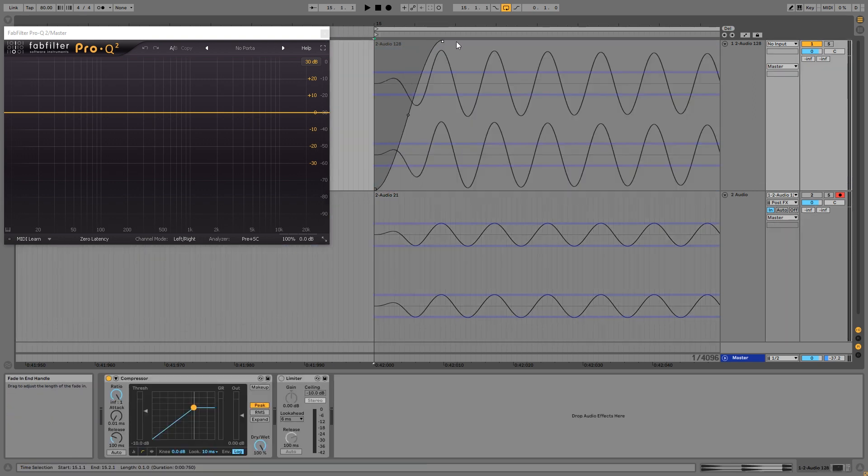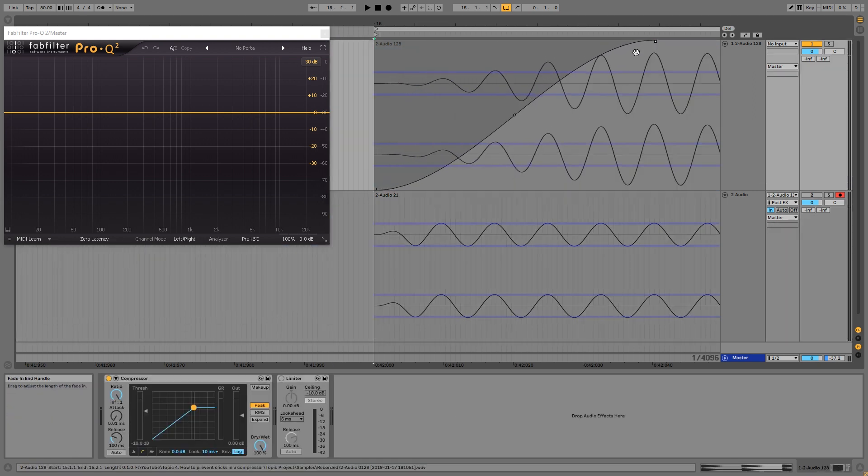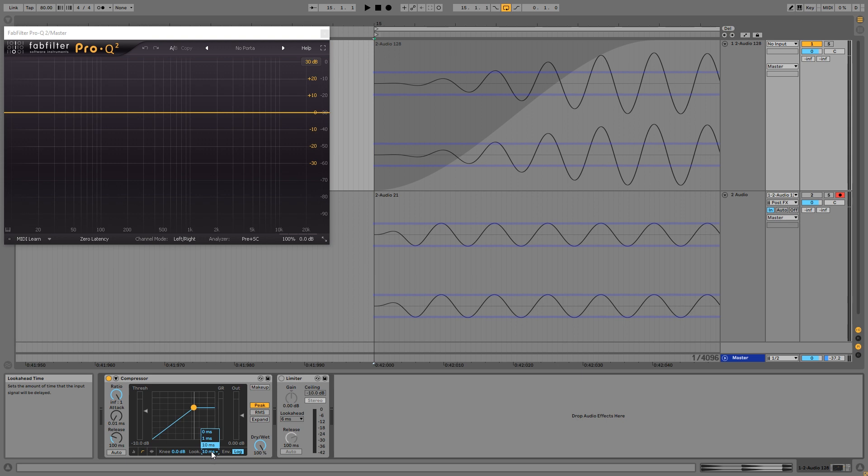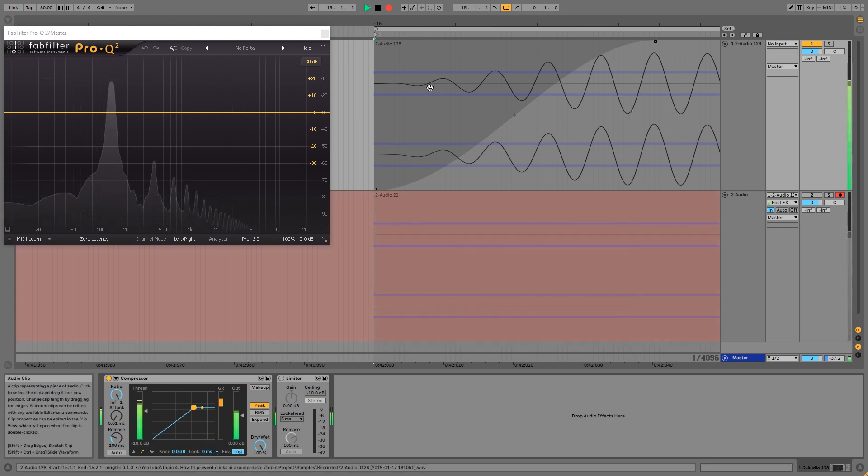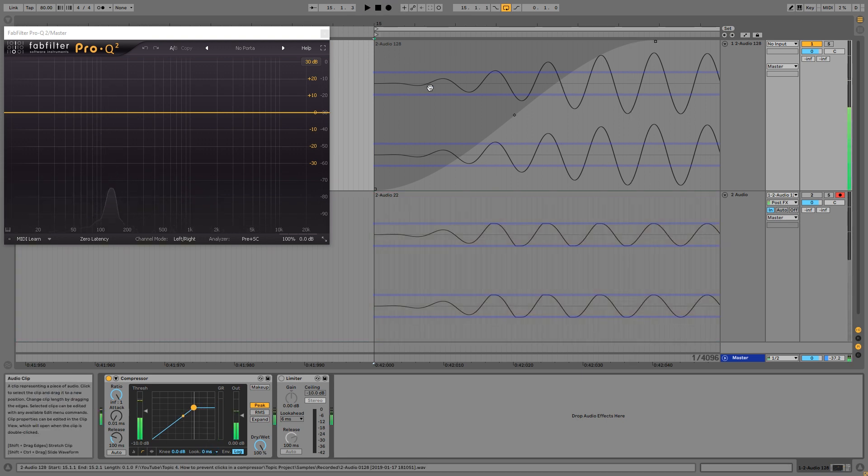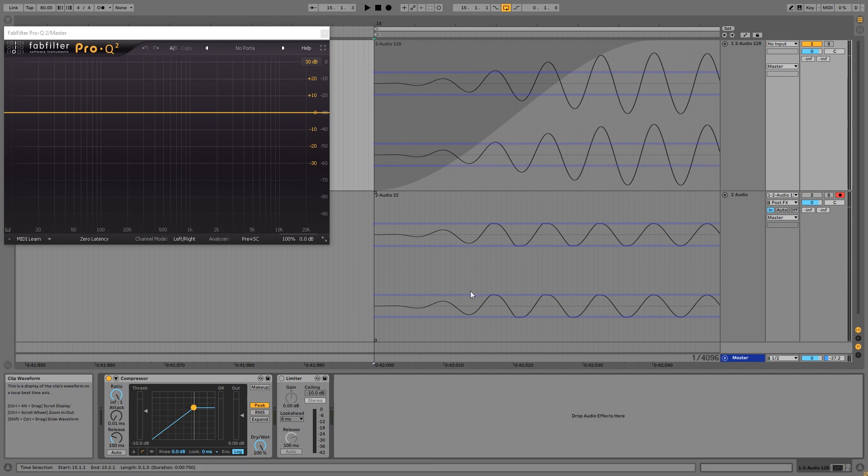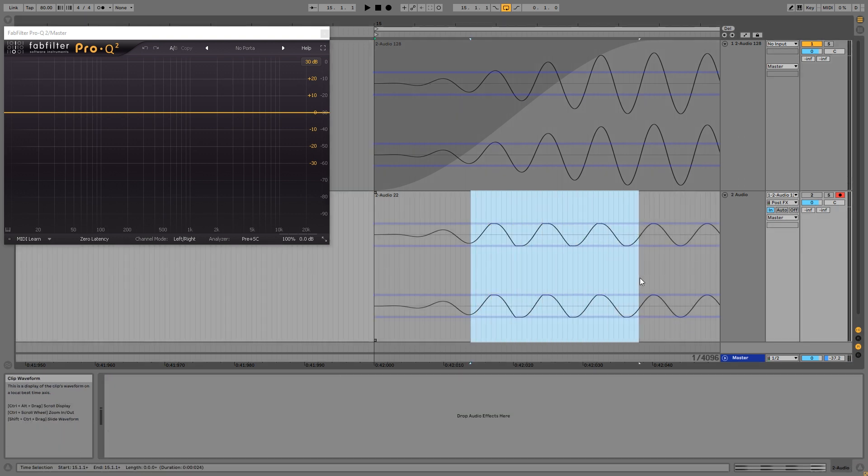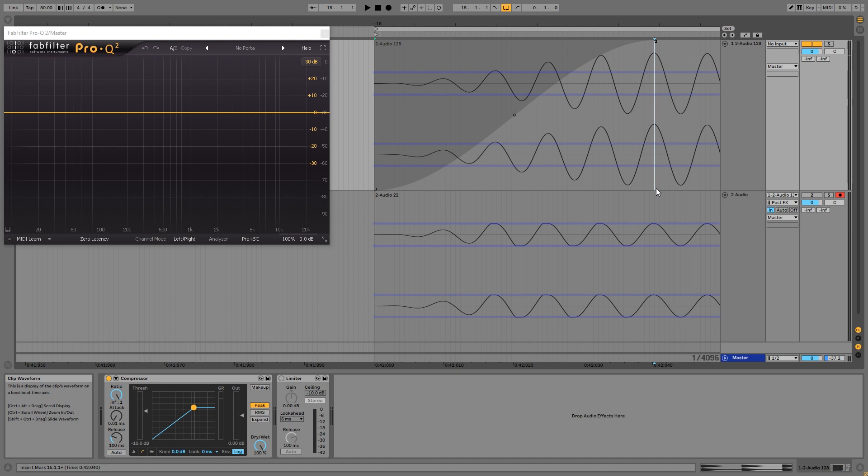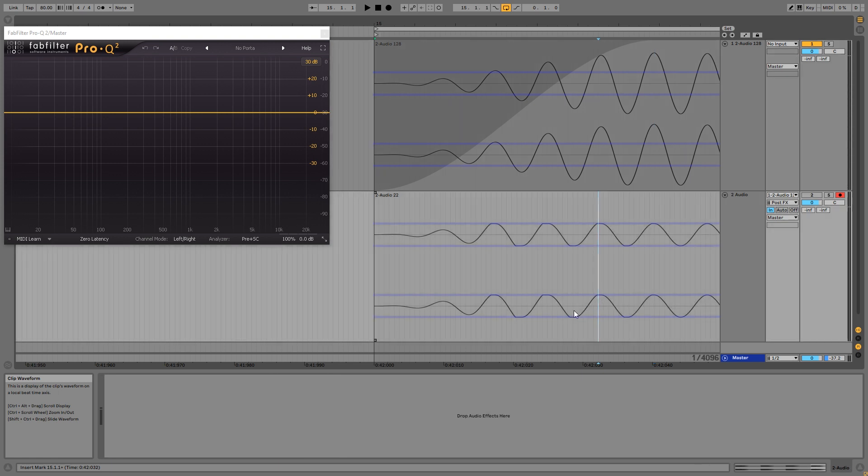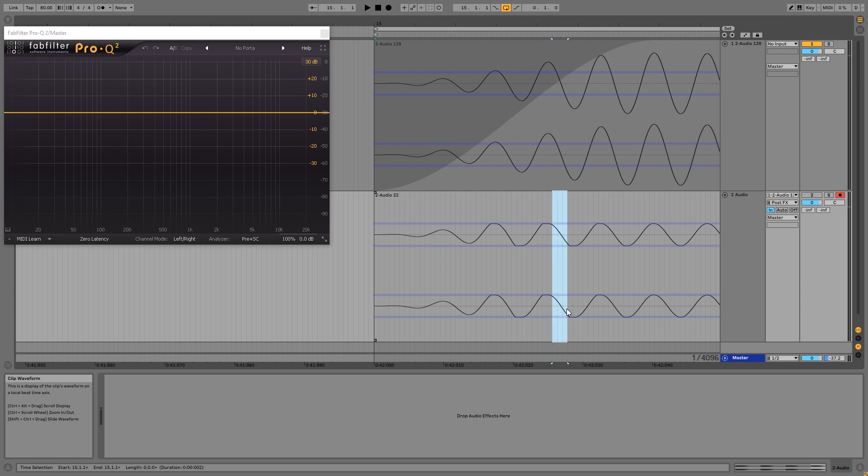However, the problem gets worse when I increase the attack on the input sound. So now without look-ahead we get this, and as you can see we have now spread the distortion out over a bunch of cycles. And that is because there will always be distortion until we've reached the peak amplitude, which is now over here.